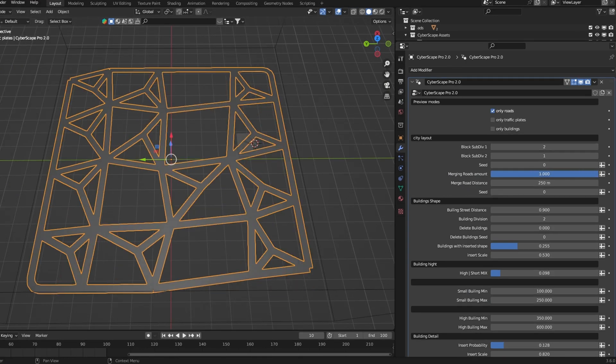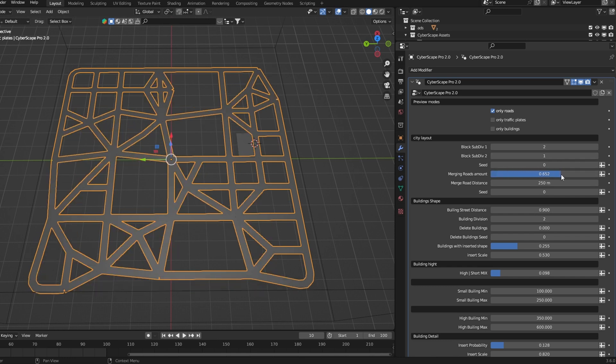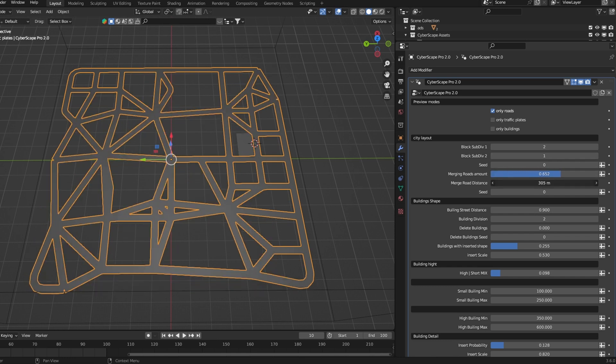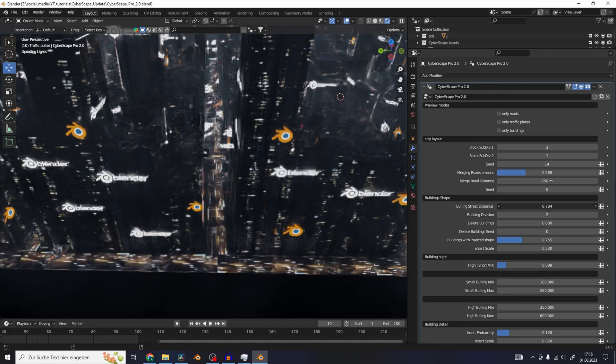So some of these roads are merging and intersecting, so you also have a slider to control how many roads there are merging. You can also control how far the points of the road have to be to be able to merge.